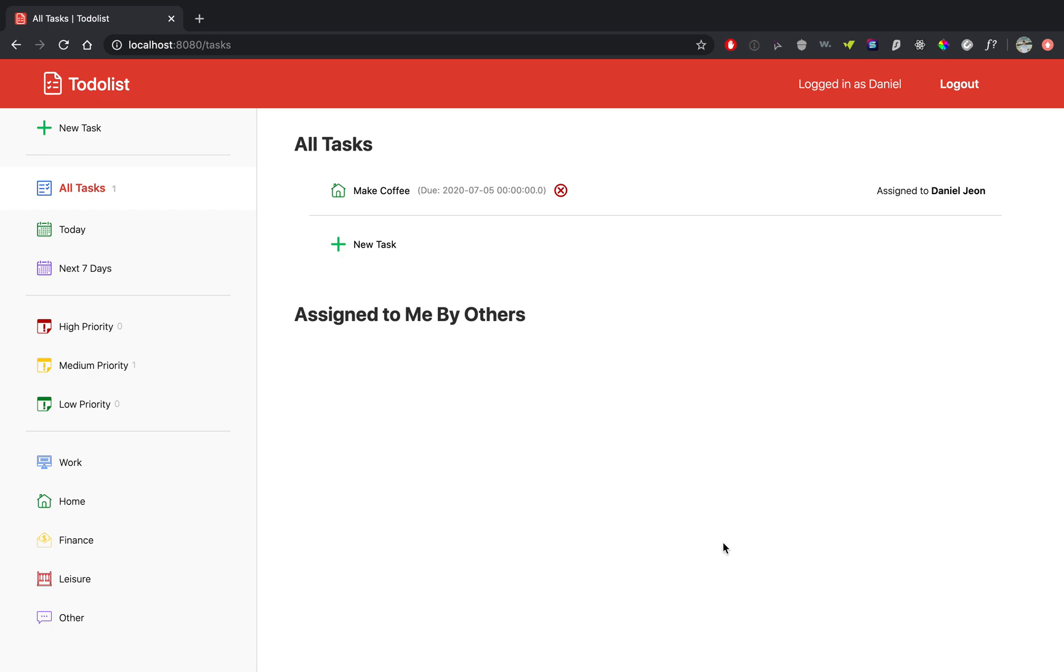So here is the demo website for my to-do list app. This is a web app that is a task manager clone of Todoist, which is an existing app for task management.